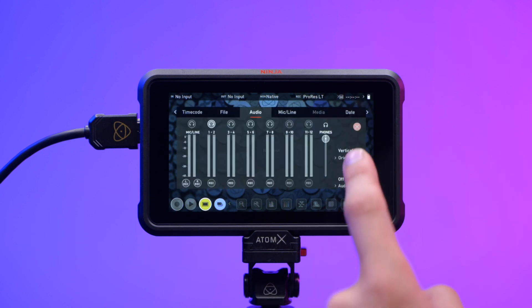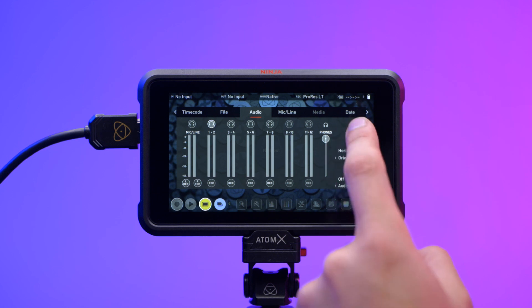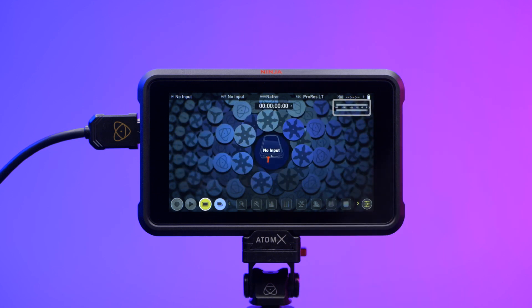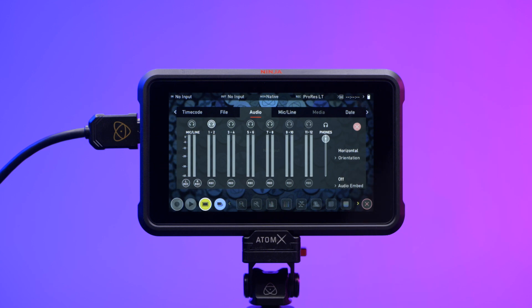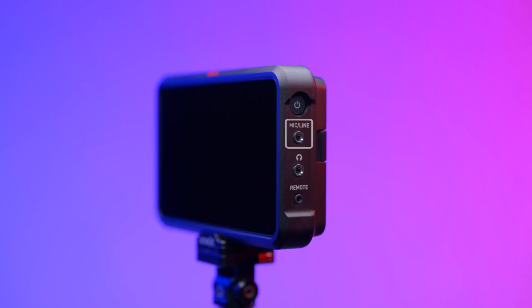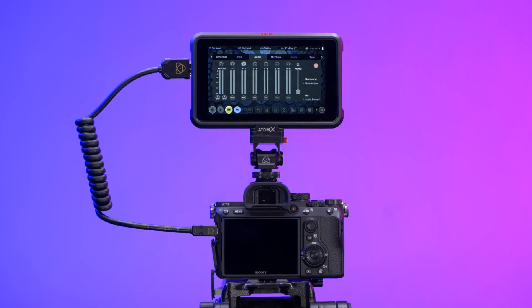Horizontal displays the two channels you're actively monitoring. The audio sources these channels correspond to can either come from the line in on the device, the audio from the camera embedded in the HDMI signal, or an external recorder.